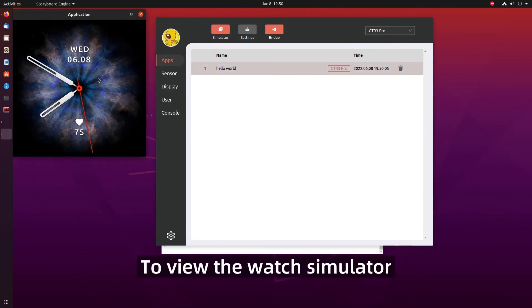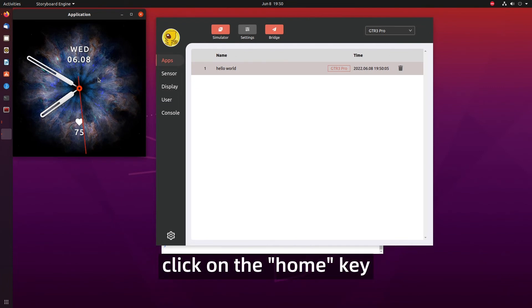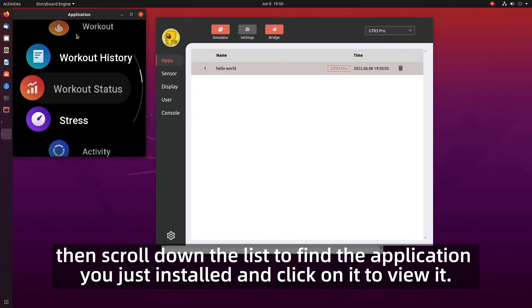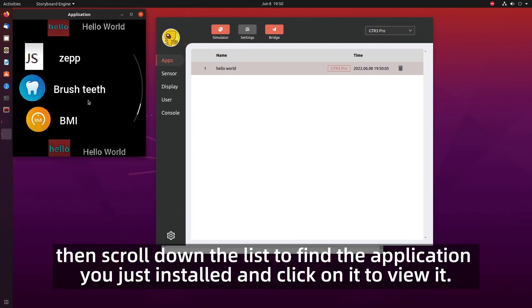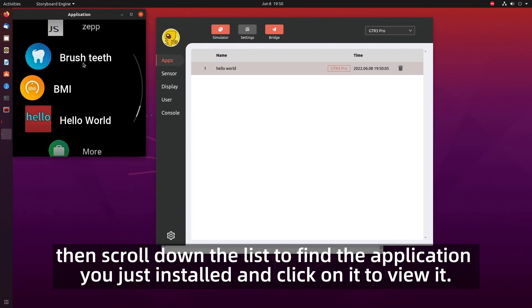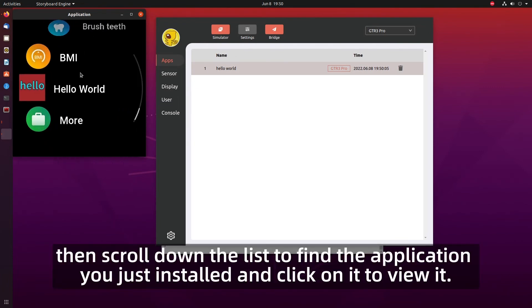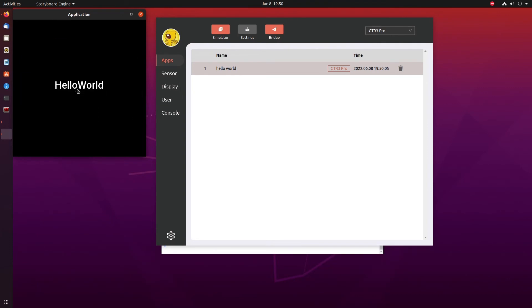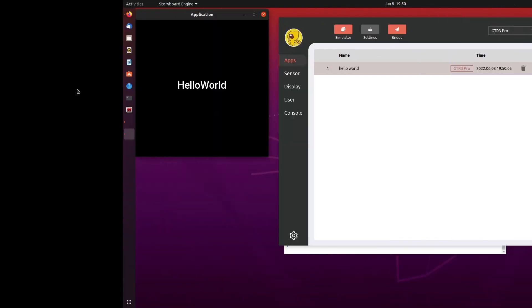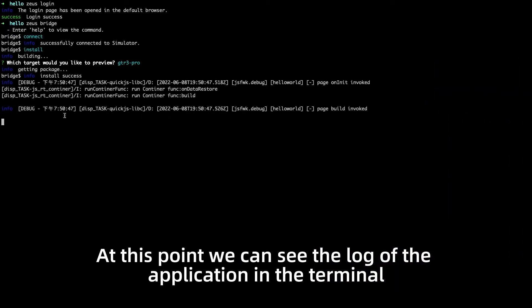To view the watch simulator click on the home key then scroll down the list to find the application you just installed and click on it to view it. At this point we can see the log of the application in the terminal.